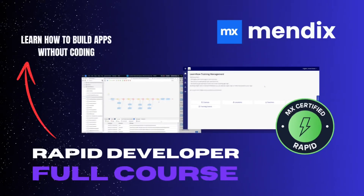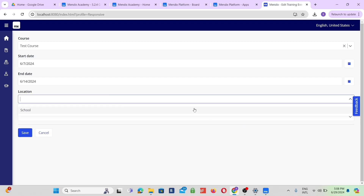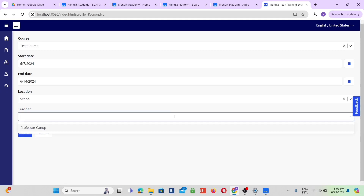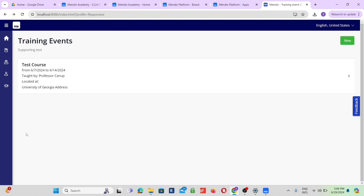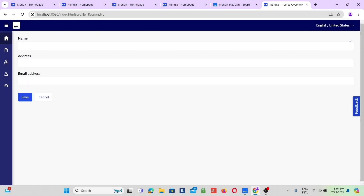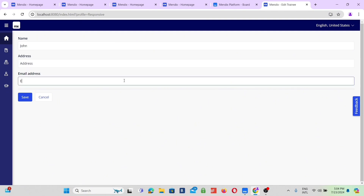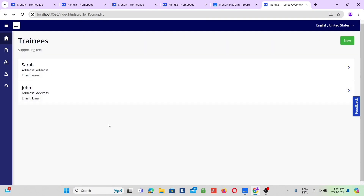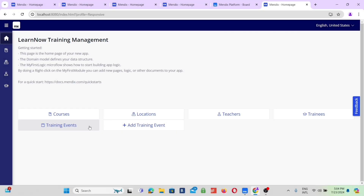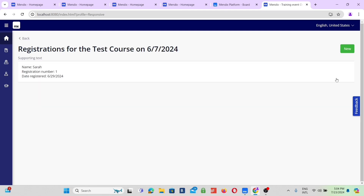We will make an app for trainers who host their own courses. By the end of the walkthrough, teachers will be able to add courses to the app, add trainees, and the app allows trainers to track and manage who is attending their course.